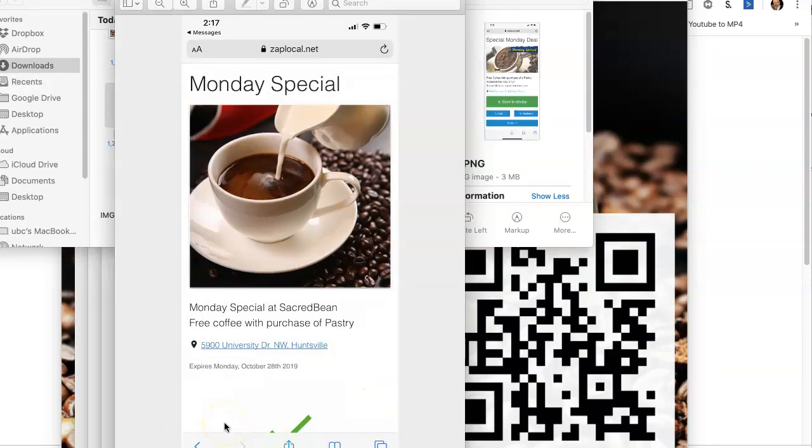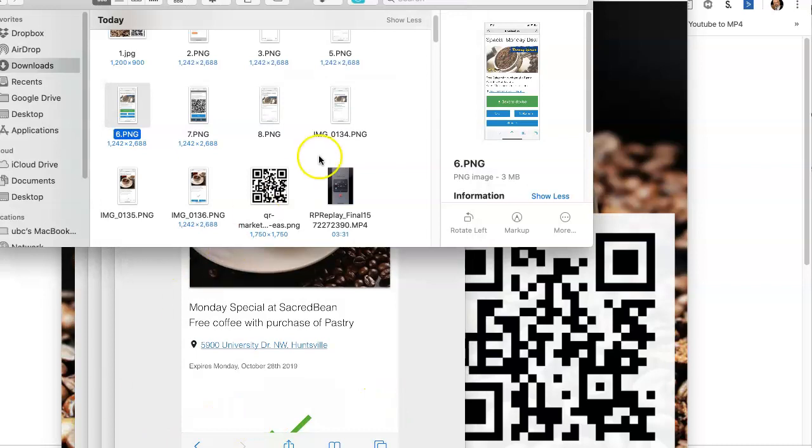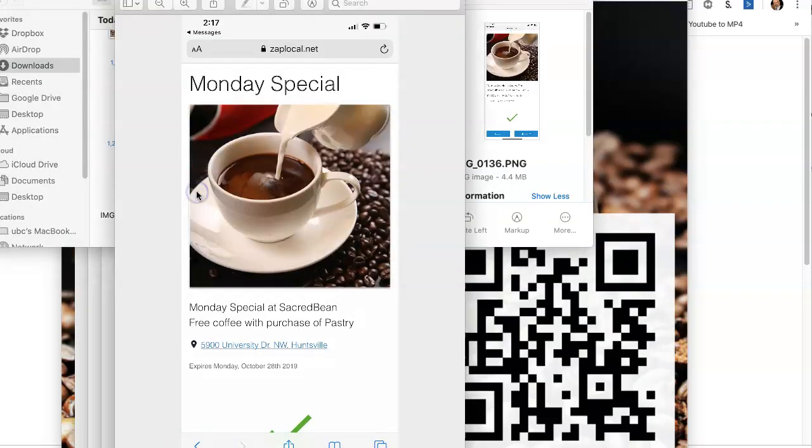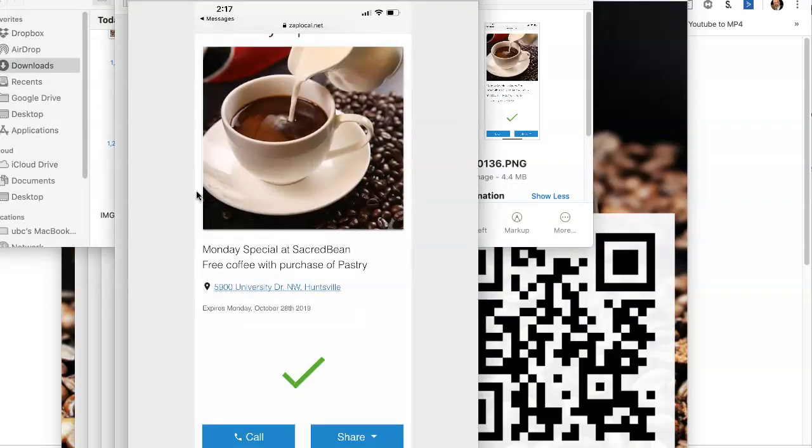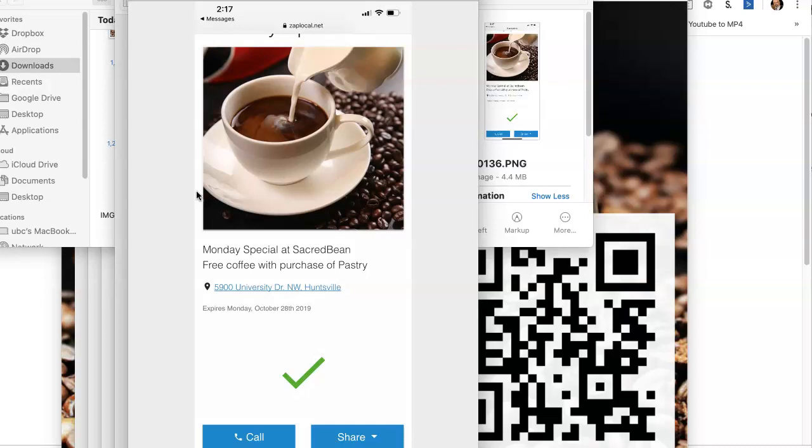And then once it's been redeemed, what you're going to see is this. This will then have a big checkmark there to indicate that that deal has been redeemed inside of the store because they can only use it one time. We want to make sure that we preserve the integrity of the program by doing that.